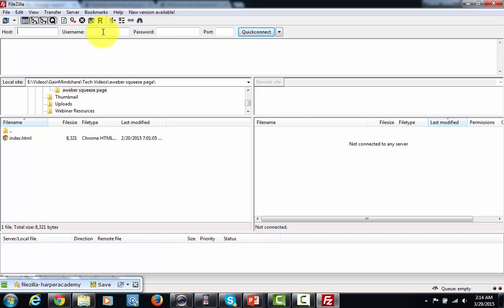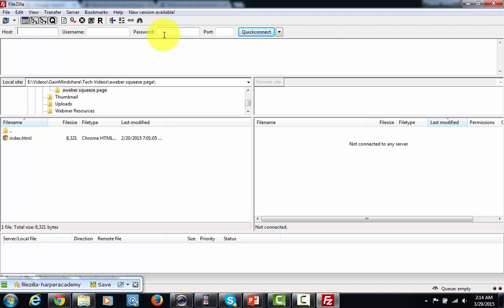So you'll need to get that information. It will typically come in an email and you're going to use that information in order to log in. You're also going to get from your host a password to use. Now you'll be able to use that password for this domain name and this hosting and that will allow you to log in and get into the files into the back area of your website.